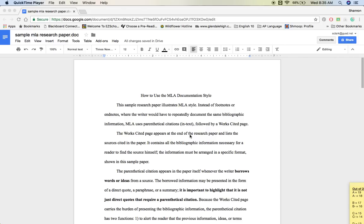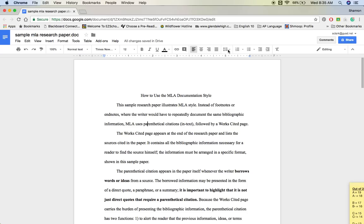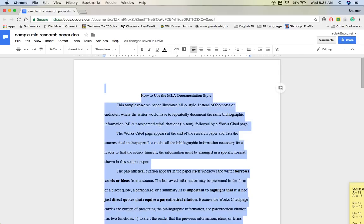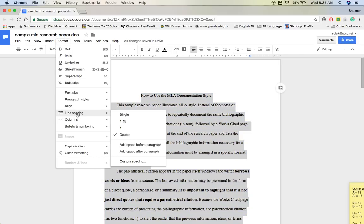First, notice that everything needs to be double-spaced. The easiest way to do this is to press Ctrl-A. This is the best way rather than manually selecting everything, because sometimes you'll miss the very last part and then end up with mismatched formatting. So Ctrl-A, then go to the line spacing button and click double-space. If the button isn't on your menu, go to Format, then Line Spacing, then double-space.